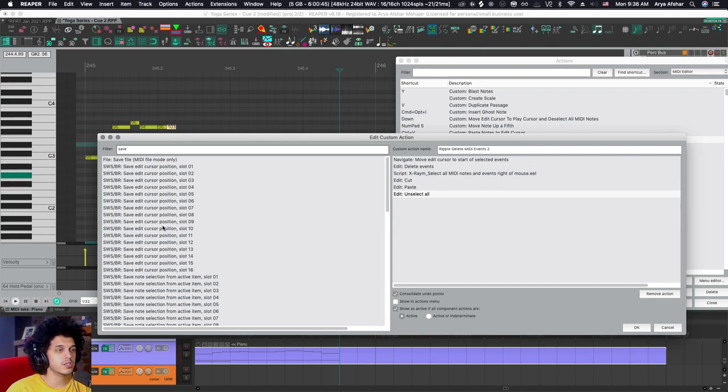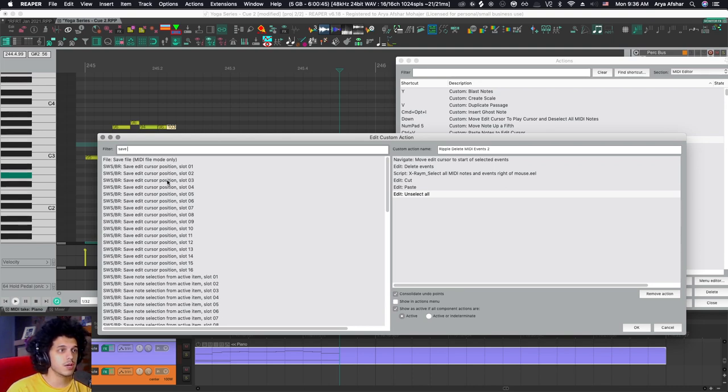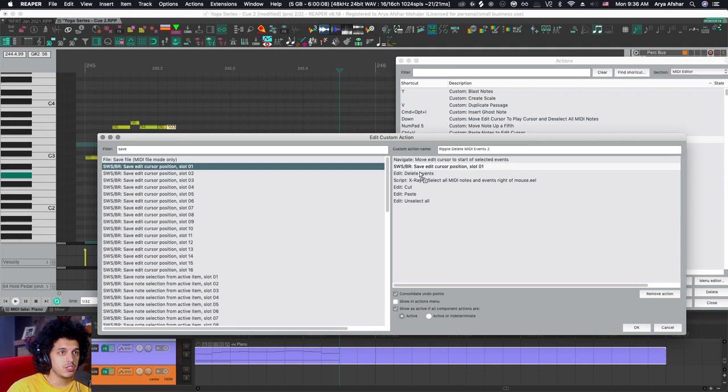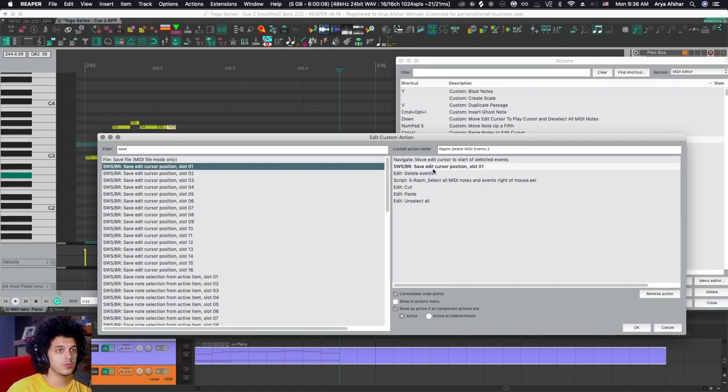So I'm going to choose one. If you have a custom action that works with one of these slots, you may want to go to a later slot. So let's just right off the bat, when we move the edit cursor to start a selected event, also to save its position.